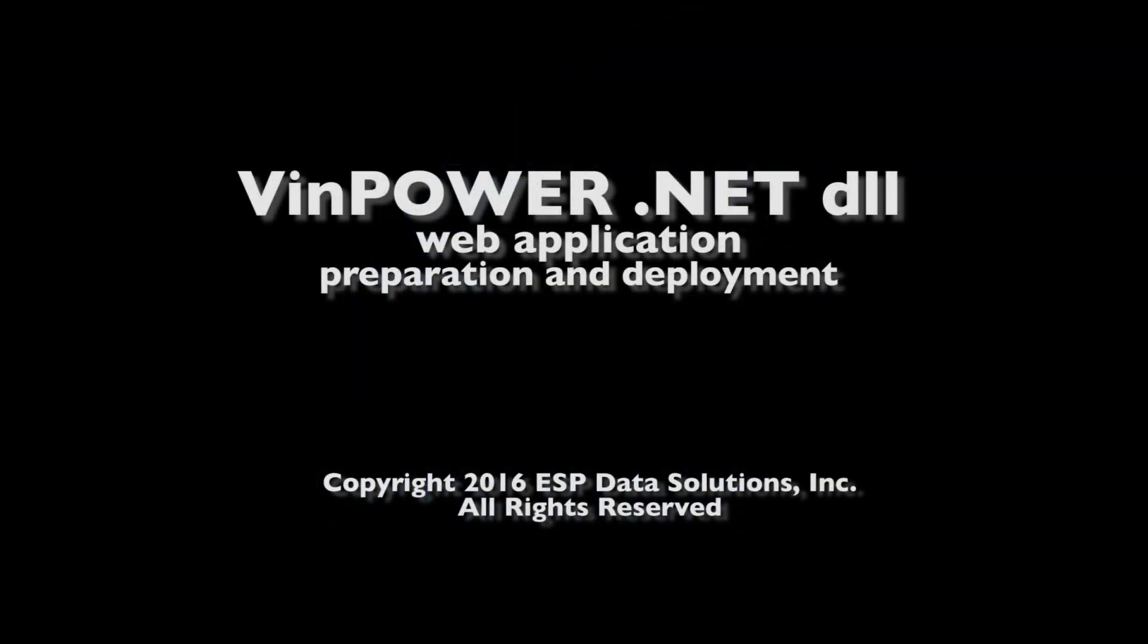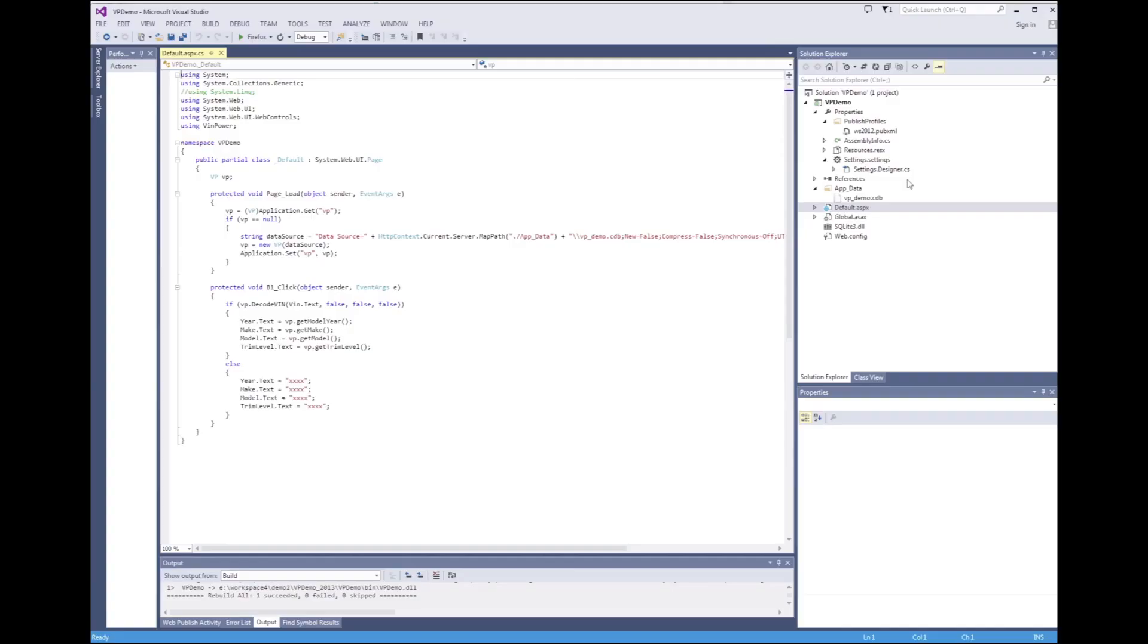Vinpower.net DLL Web Application Preparation and Deployment. Please note, I am not a Microsoft expert and there may be many ways of deploying application on the IIS environment. Our goal is to provide a simple visual presentation to show Windows programmers how easy it is to utilize Vinpower VinDecoder for a web application.